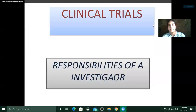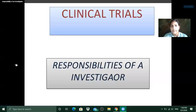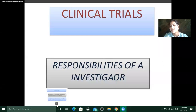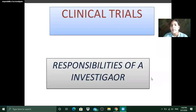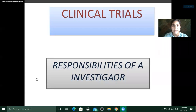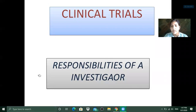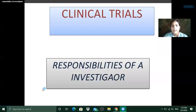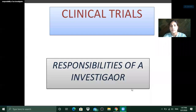Let's start with the next topic which is roles and responsibilities of an investigator in a clinical trial. Please enter your name in the chat box to mark your attendance — that is very important — and then we shall start with the topic.